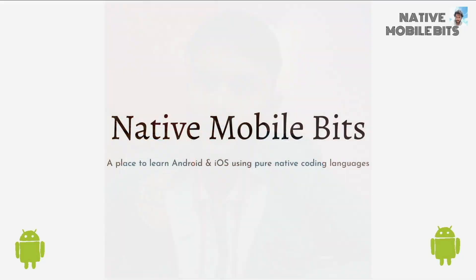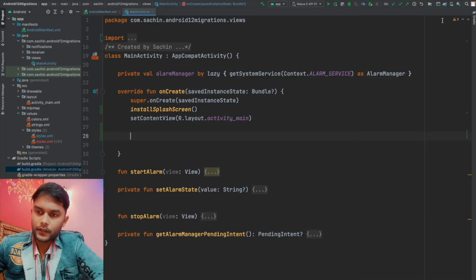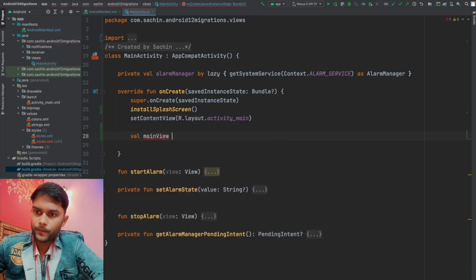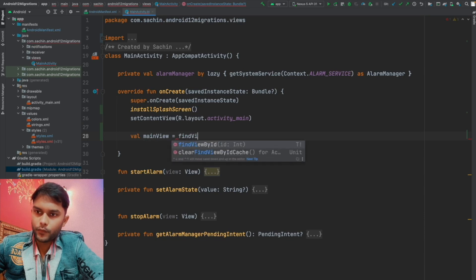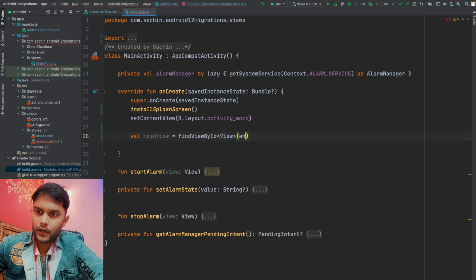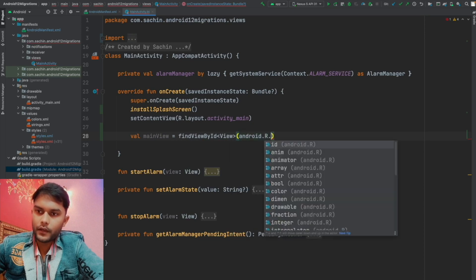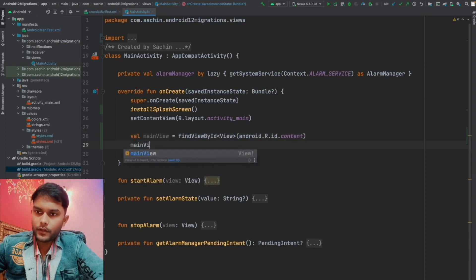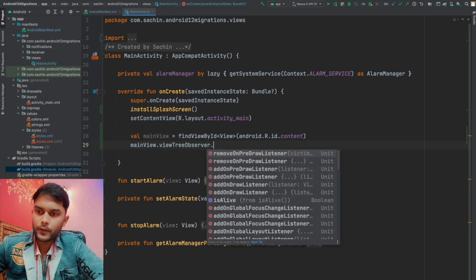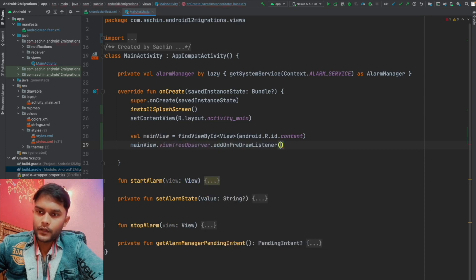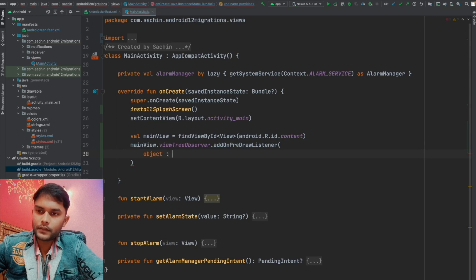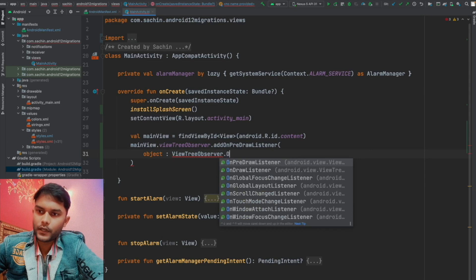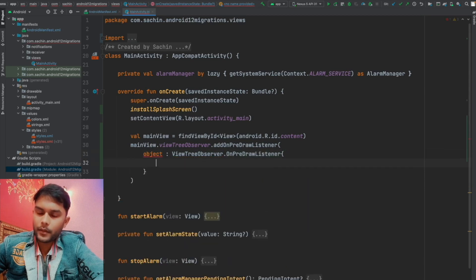To control how long the splash screen stays, we take a reference to the entire view tree using findViewById with android.R.id.content. We then add a ViewTreeObserver and call addOnPreDrawListener to get a callback whenever any new view is about to be added to the view tree hierarchy. Inside that listener, we extend the onPreDraw method.